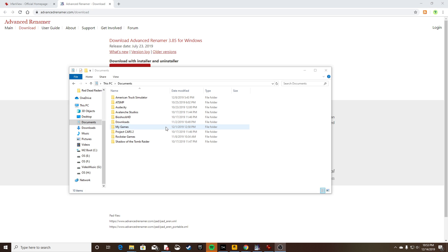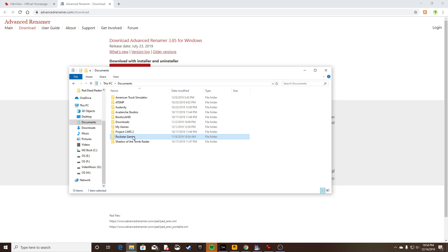Lo and behold, I go to my Documents folder because this is a very common place for games to save local cache data. I see Rockstar Games is one of the options here under Documents. You have two options: Social Club or Red Dead Redemption 2.